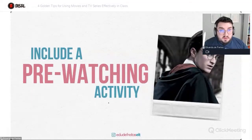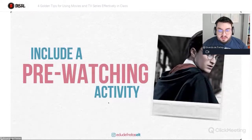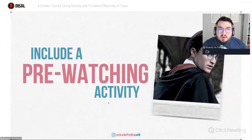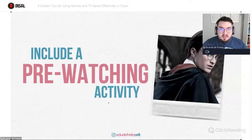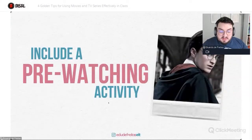Let's not confuse a pre-watching activity with a warm-up — they are different things. The objective of a warm-up is normally a game or a playful activity at the beginning of the lesson to set the mood for the English-speaking environment, and it does not necessarily have to lead students to the topic of the lesson. The pre-watching activity is already in the contextualization moment. So these are different things.